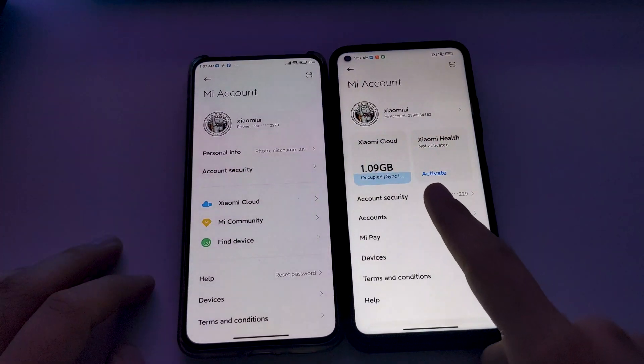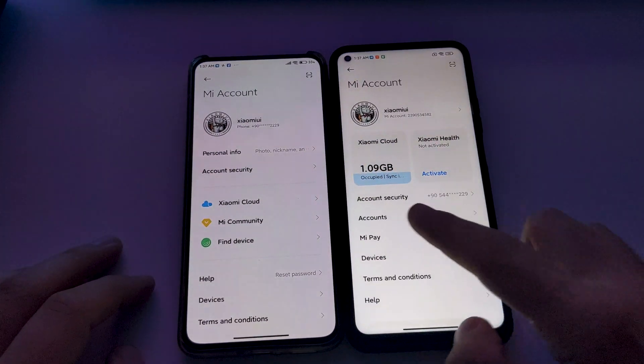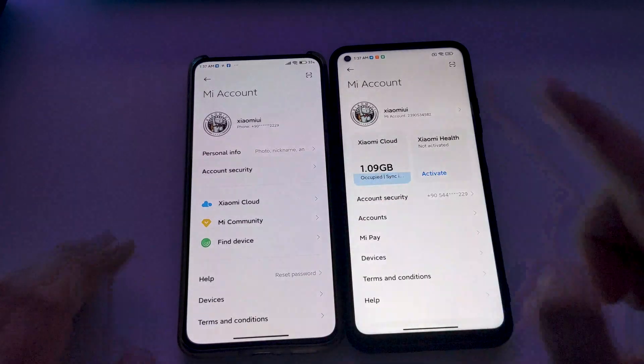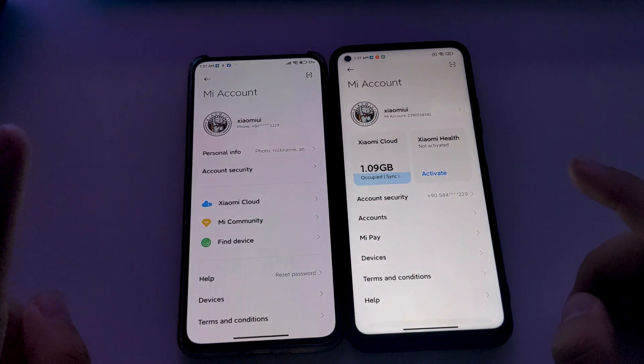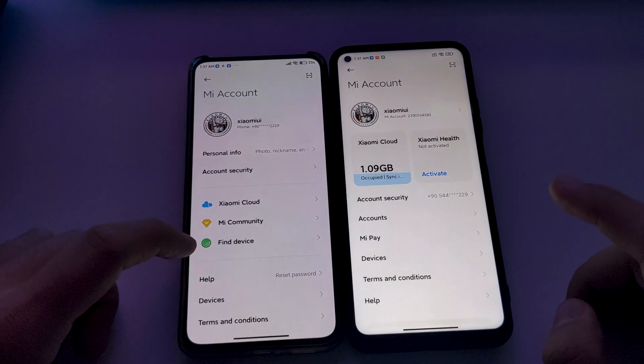Xiaomi Hilt is removed and Mi Cloud is moved here. They also added two new options: Mi Community and Find Device.